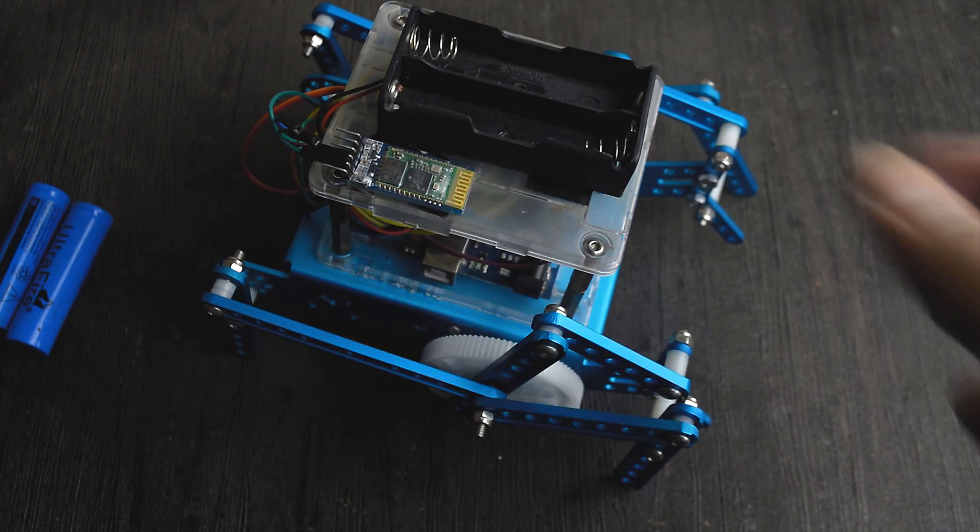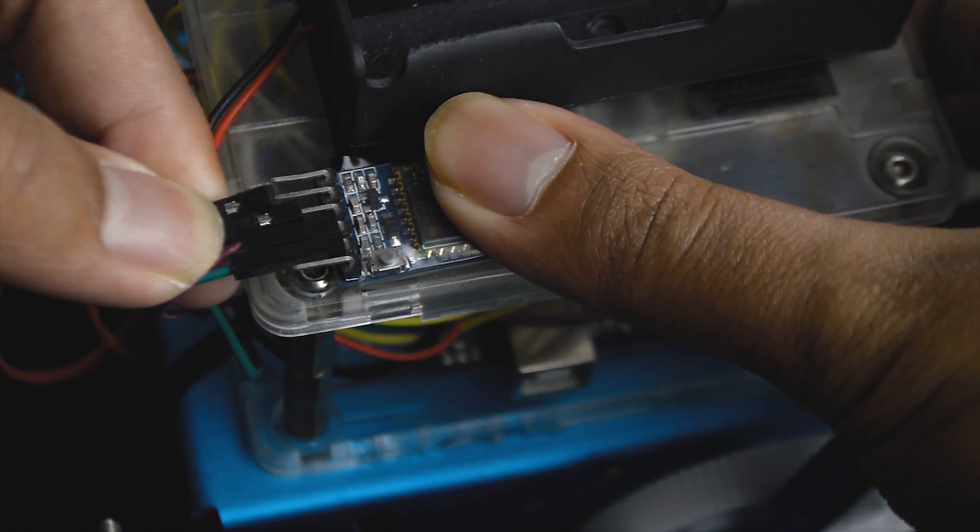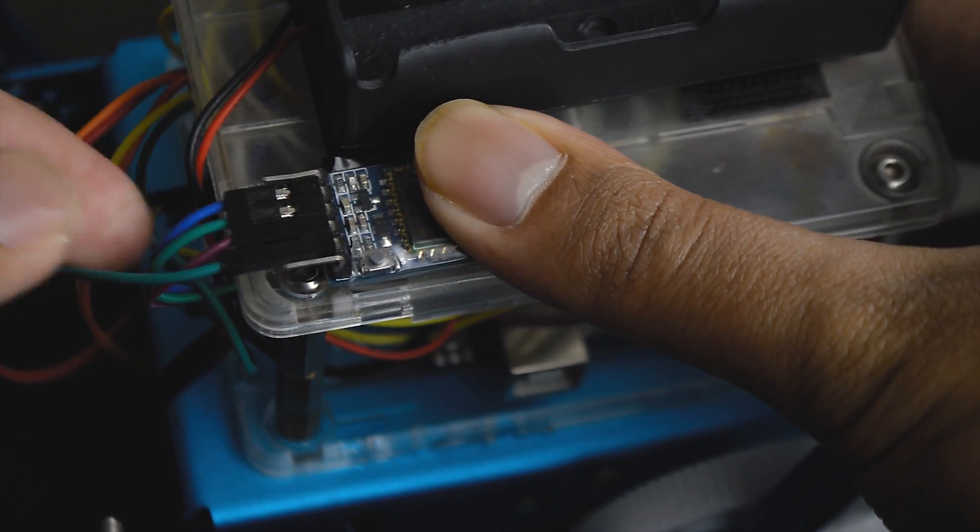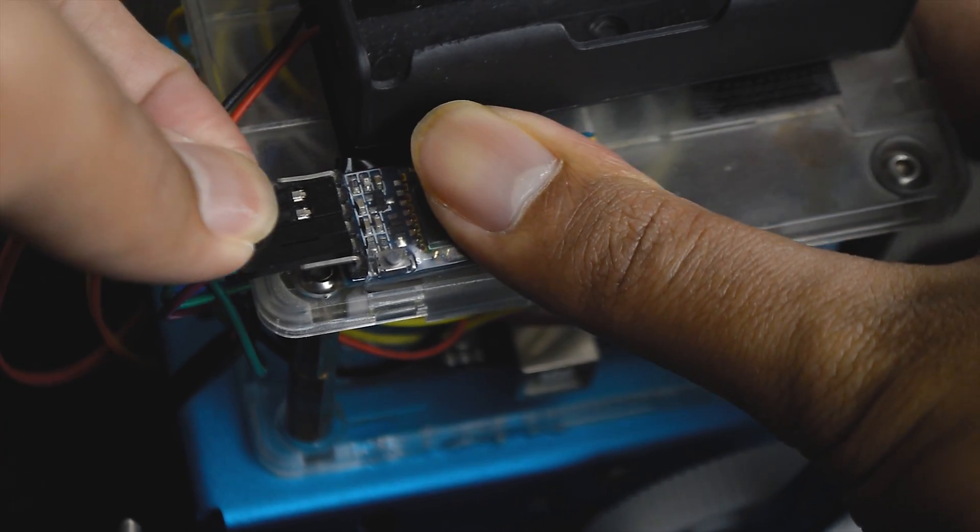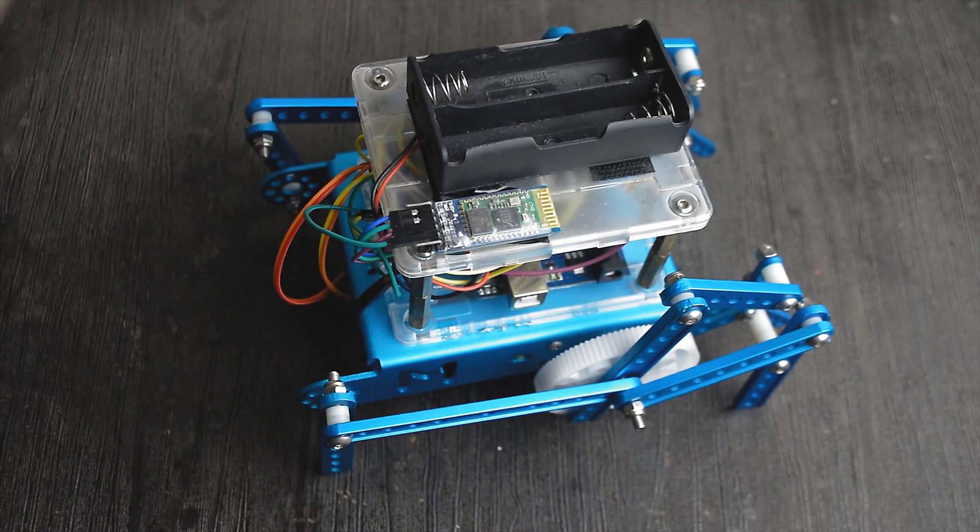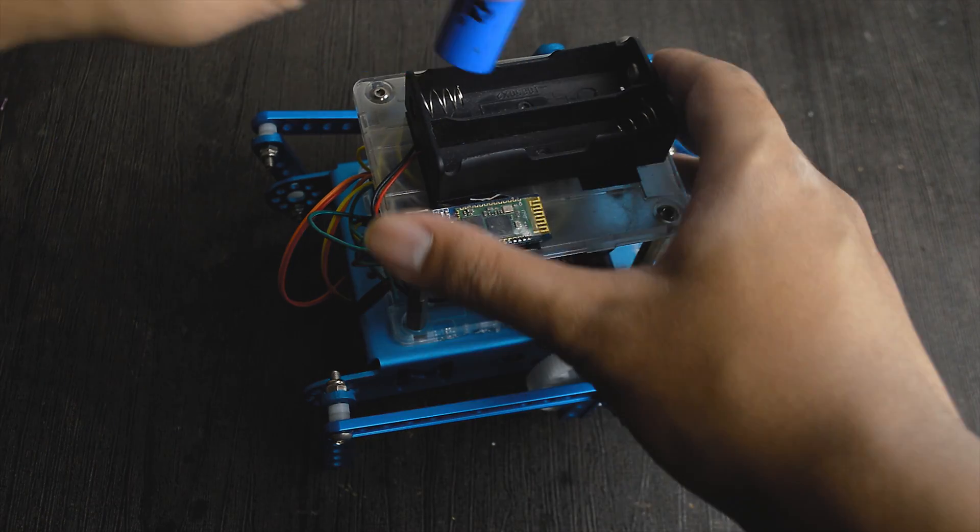Then after uploading, connect the TX and RX back. Now plug in the batteries.